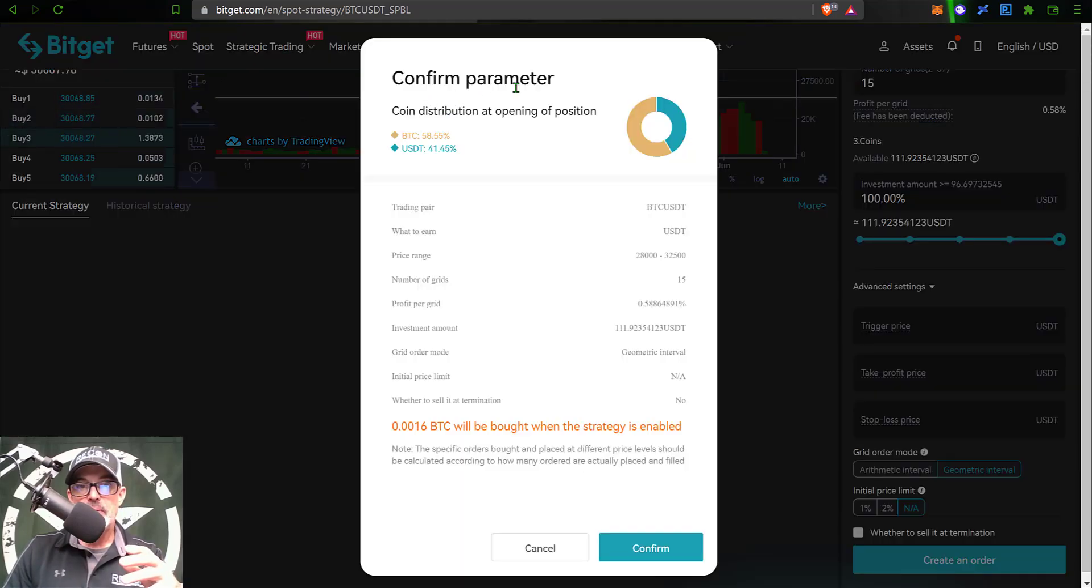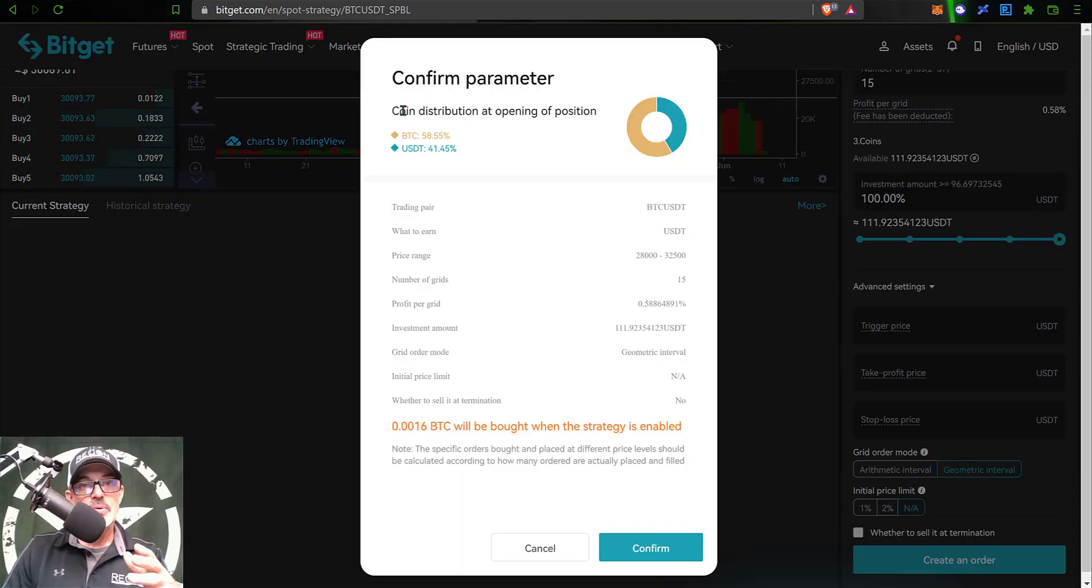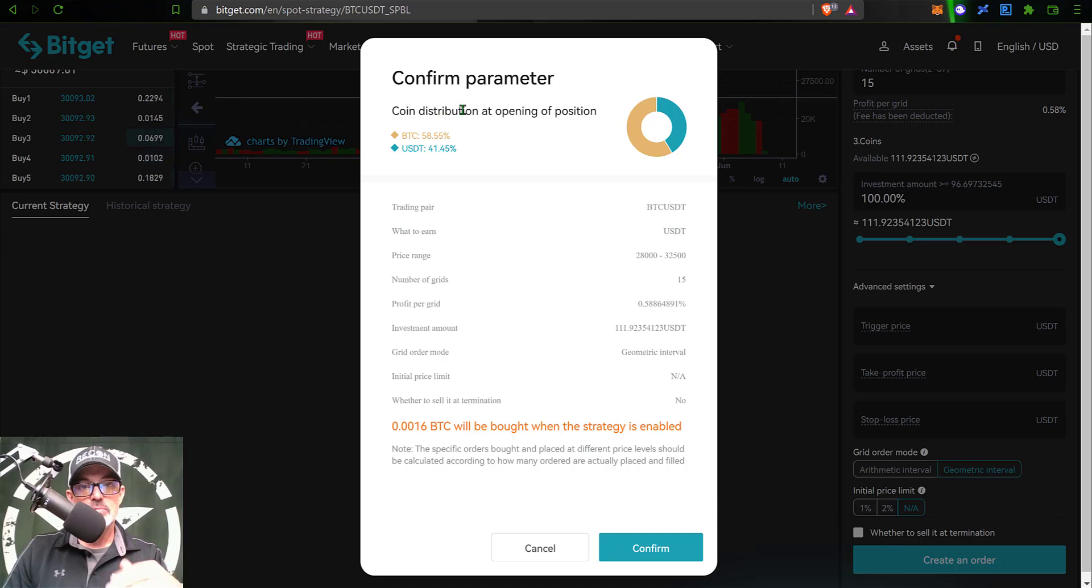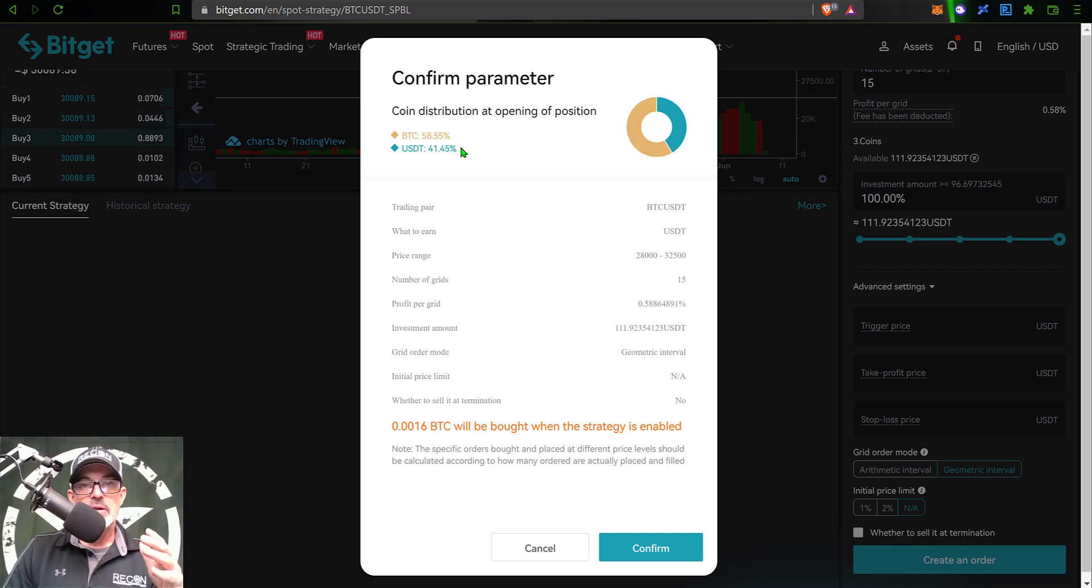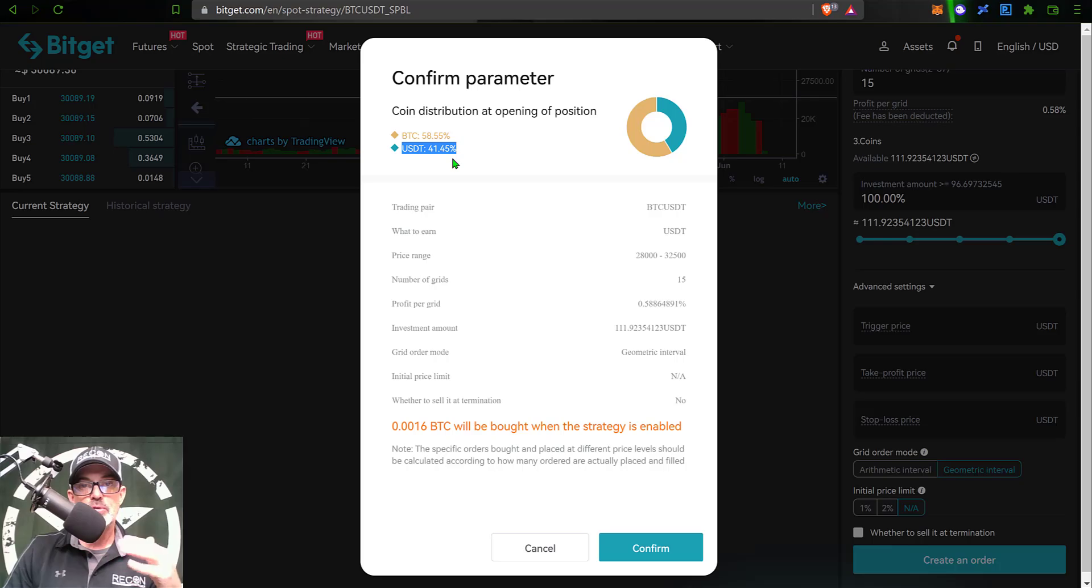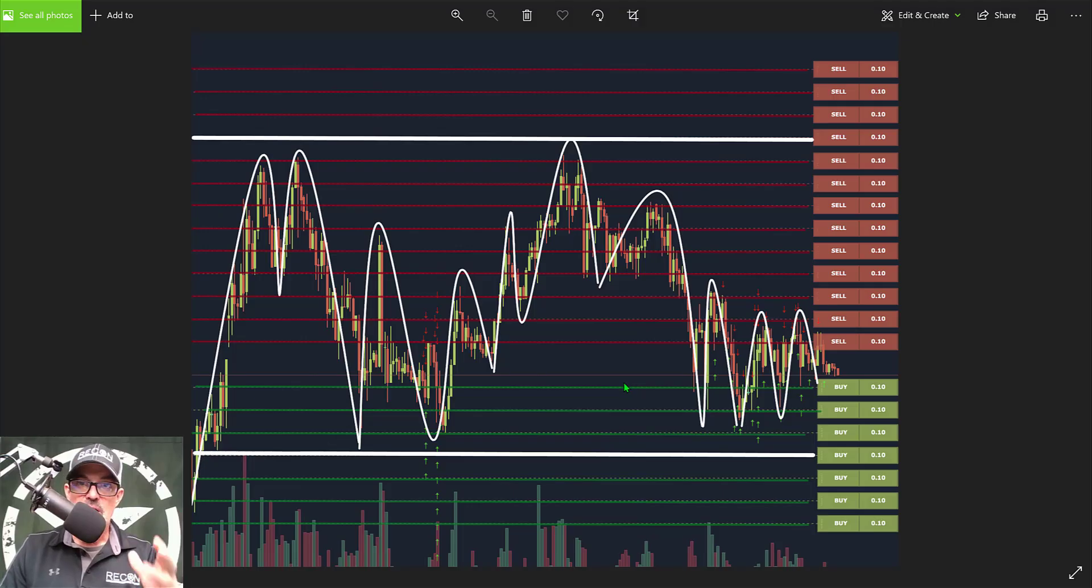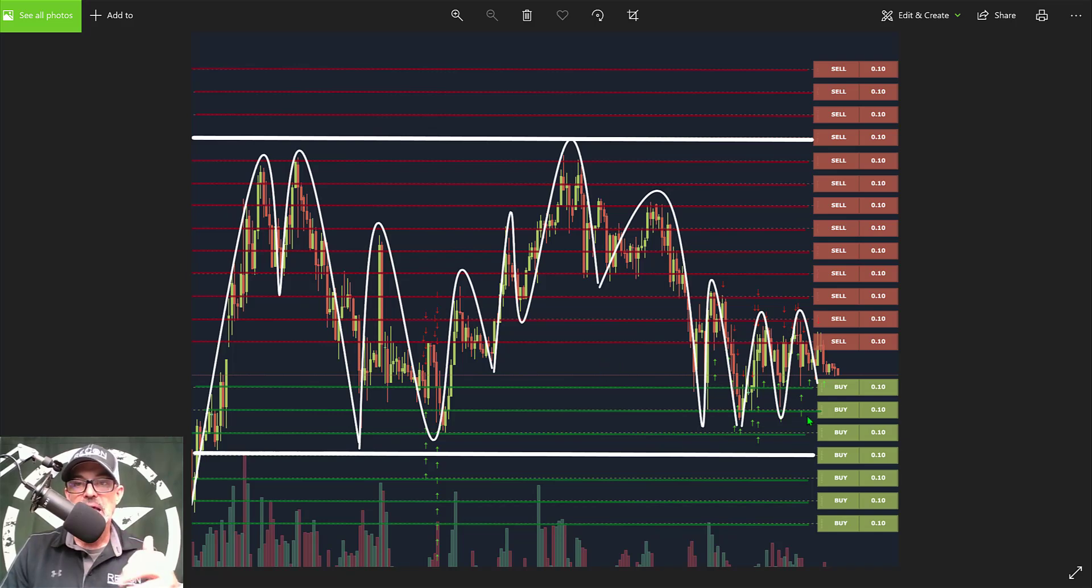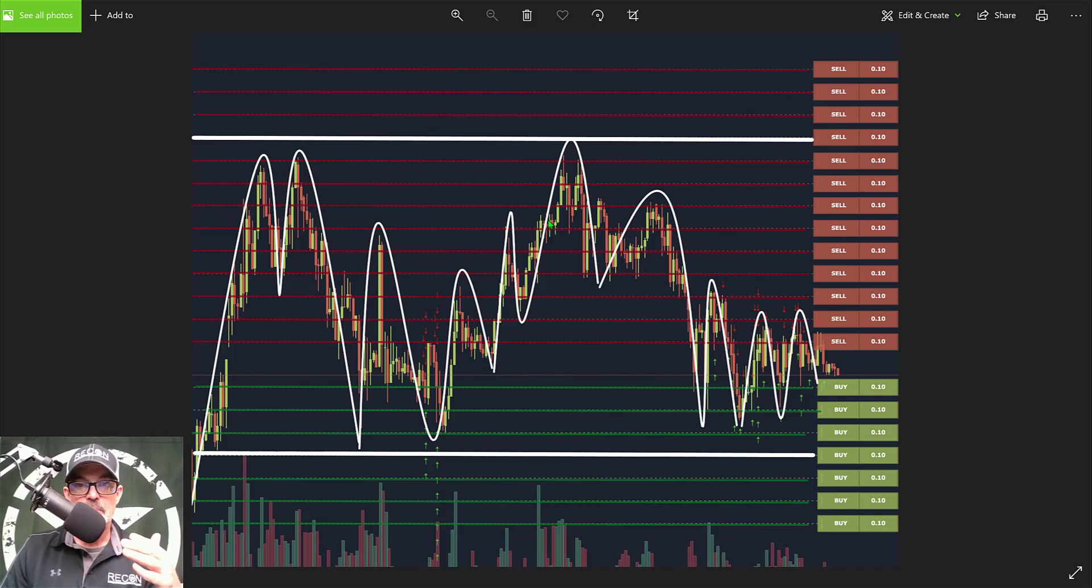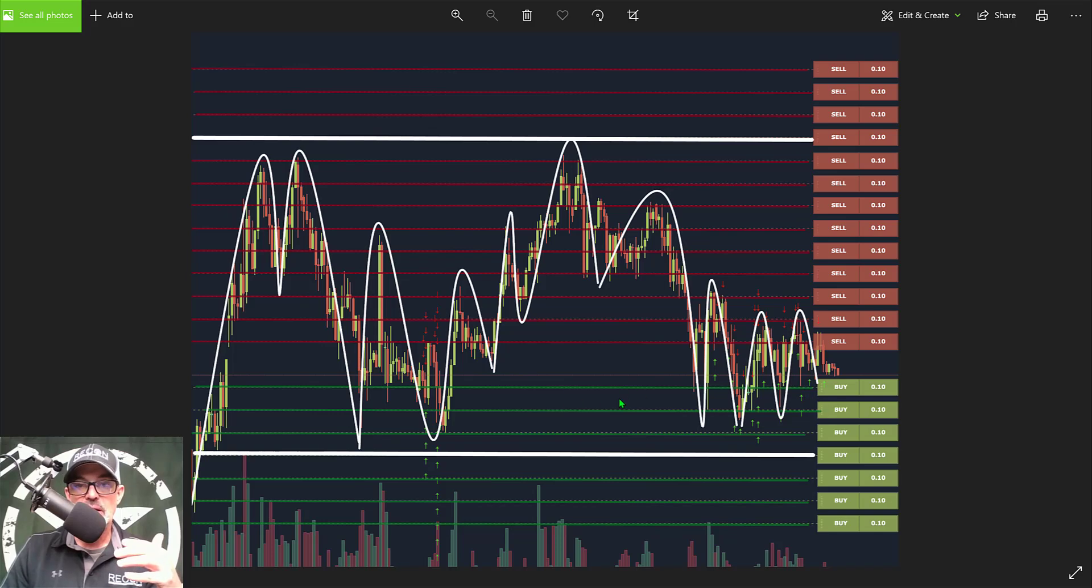I just need to confirm my parameters. They do break out your coin distribution, which is kind of nice. It's going to buy some Bitcoin as soon as I deploy the bot, and the remainder of my USDT will be held for future orders. If you're not familiar with how a grid bot actually operates, a grid bot is made up of open limit buy and open limit sell orders.